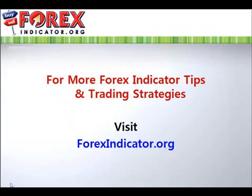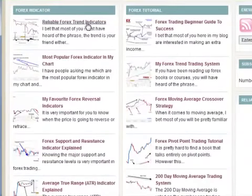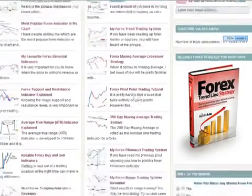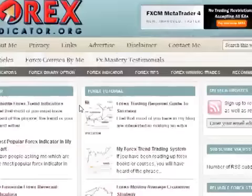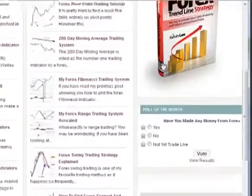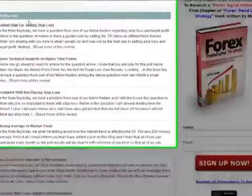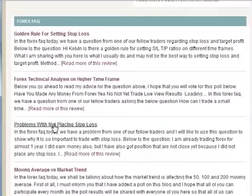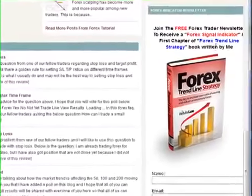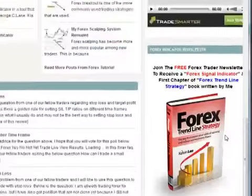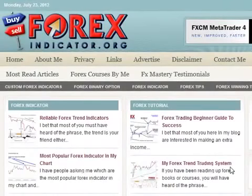For more Forex indicator tips and strategies, you can visit my blog where I share my trading knowledge — the indicators I use and how I use them, along with tutorials and strategies you can try. The site also features a community poll each month so traders can share their experiences. Most importantly, it comes with a Forex FAQ where I answer newsletter subscriber questions twice a week. Joining is free, and there are currently over 6,000 subscribers. I hope you enjoyed this tutorial, and I'll talk to you soon.